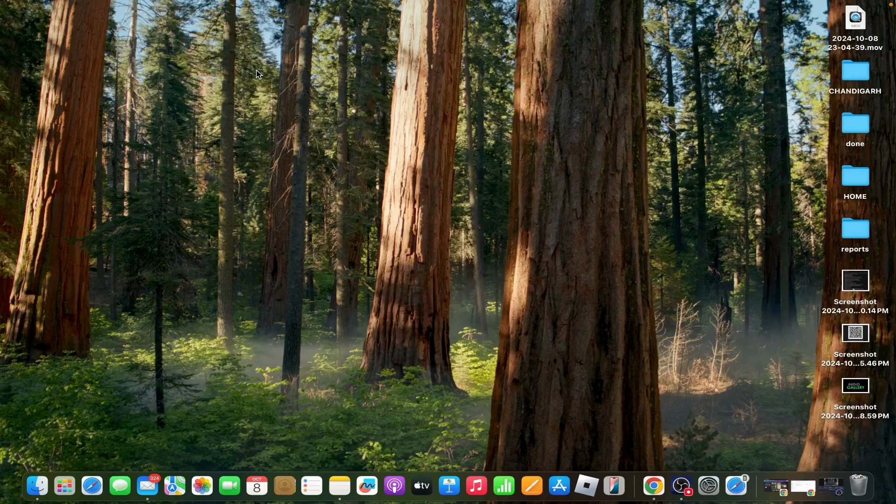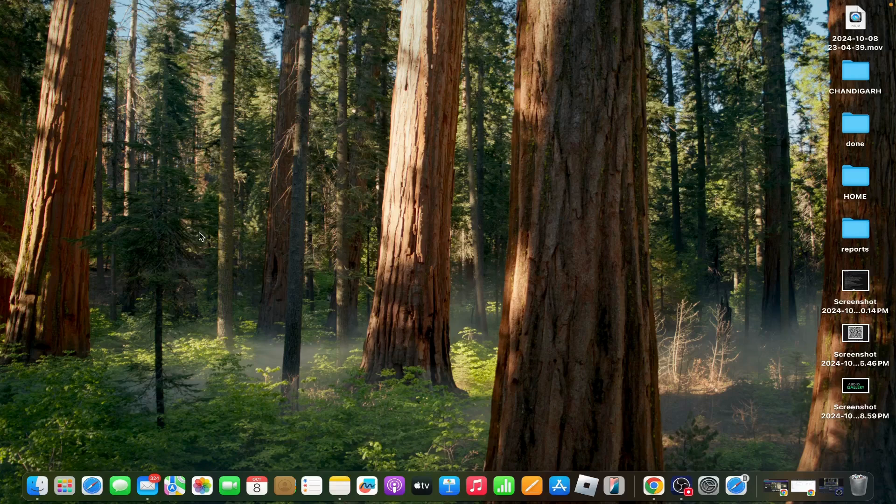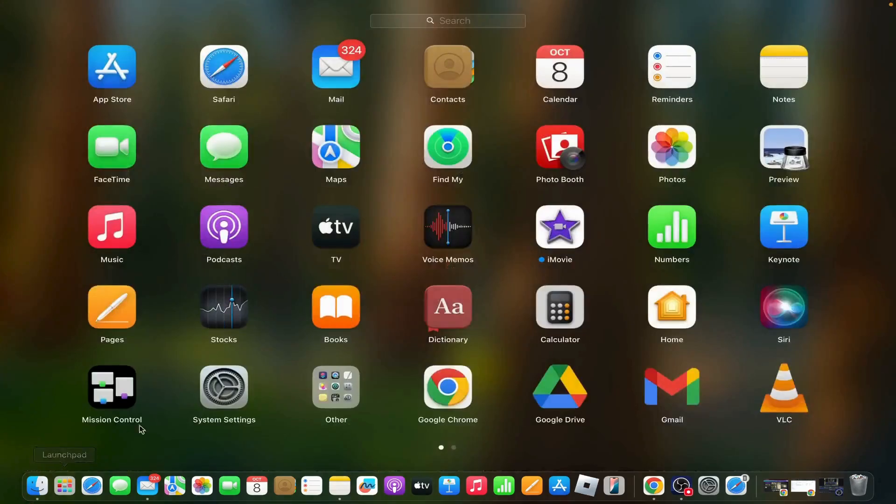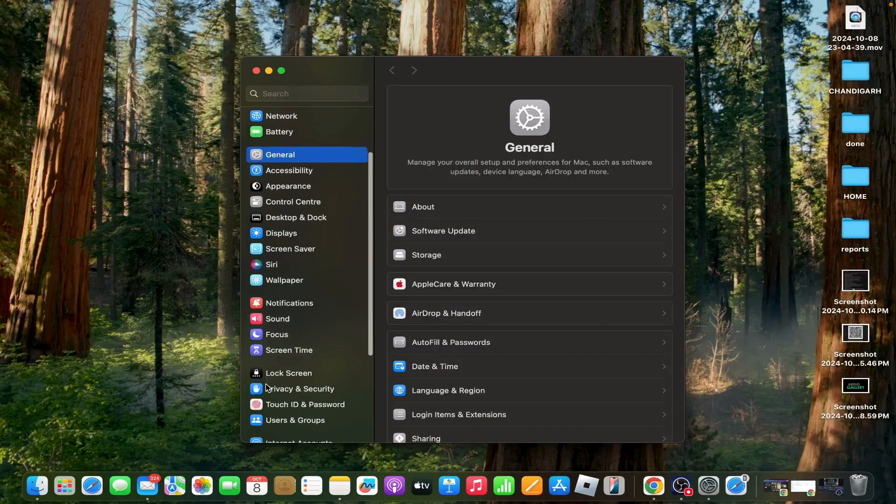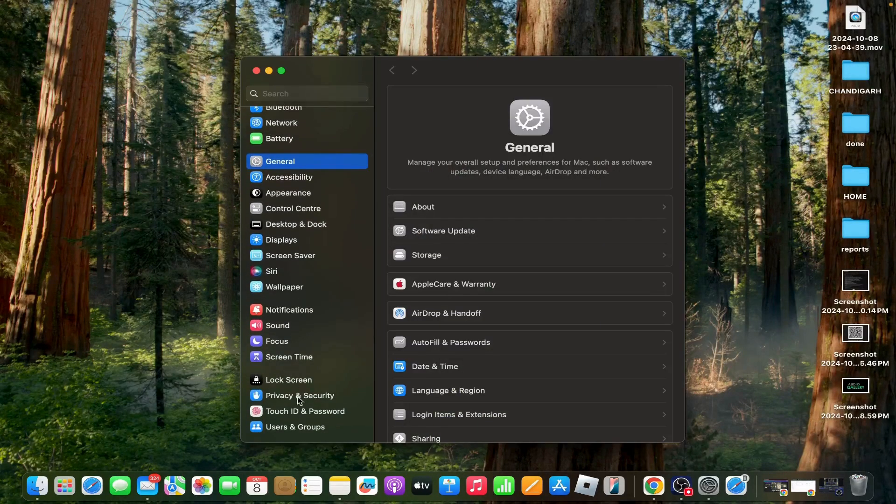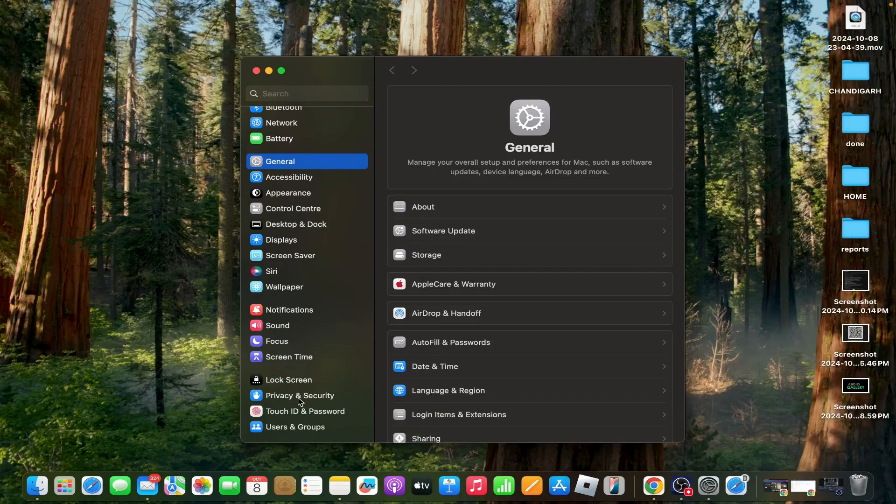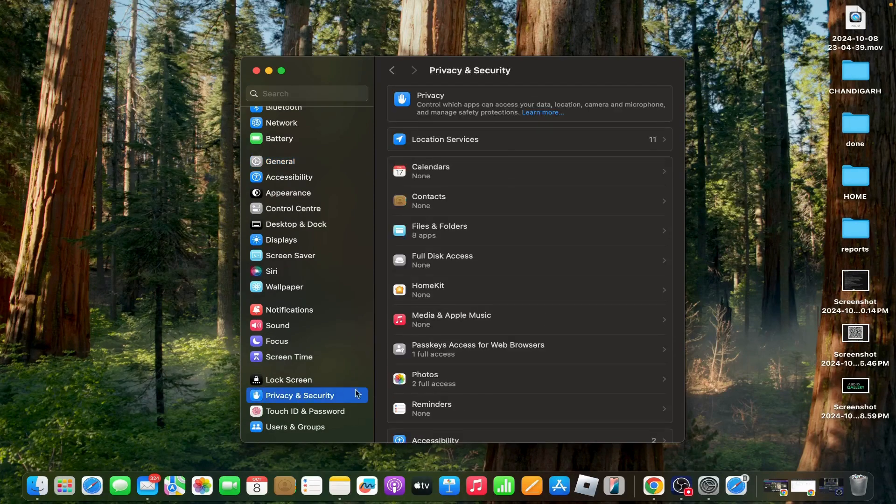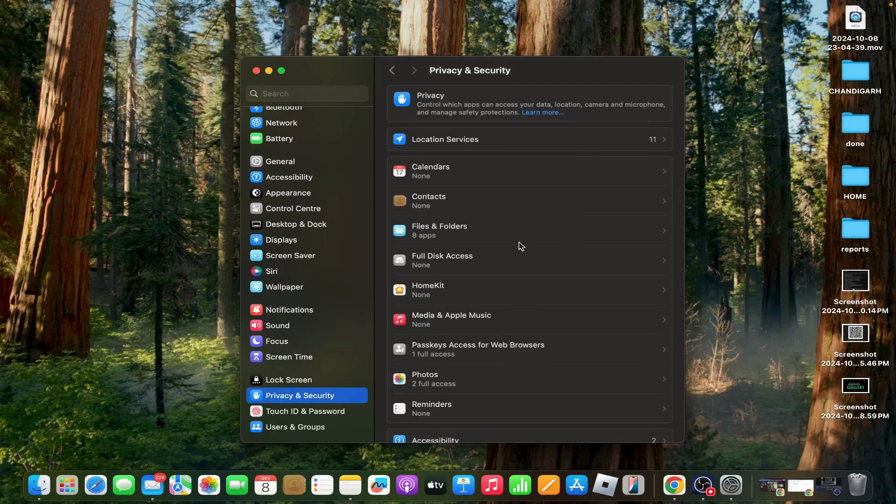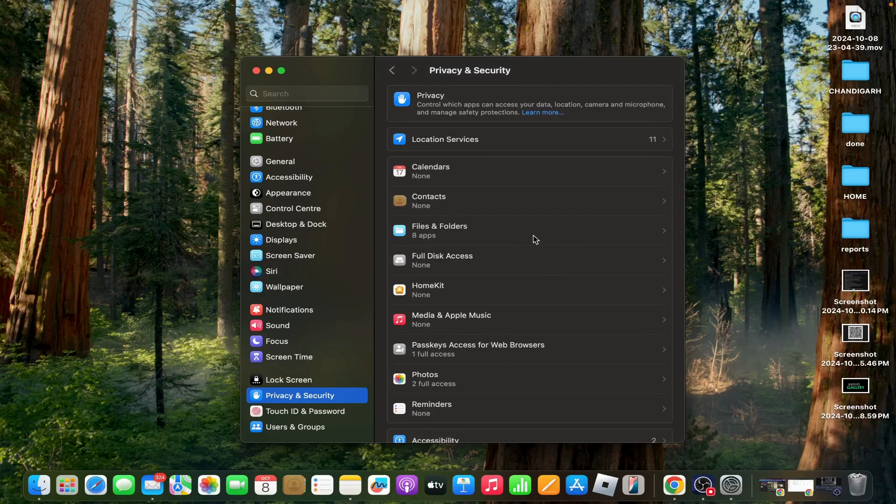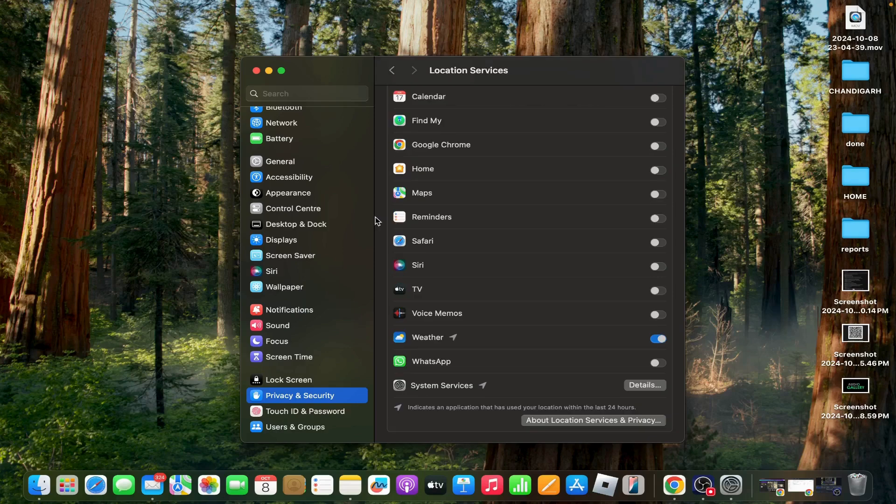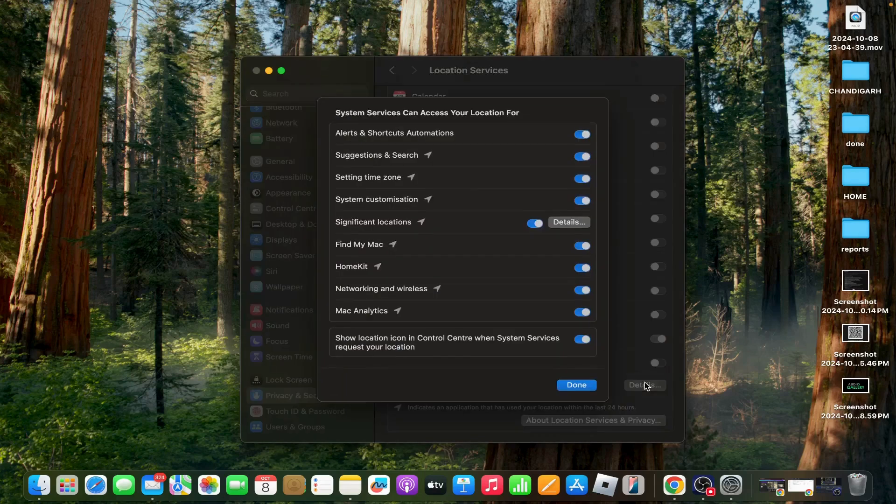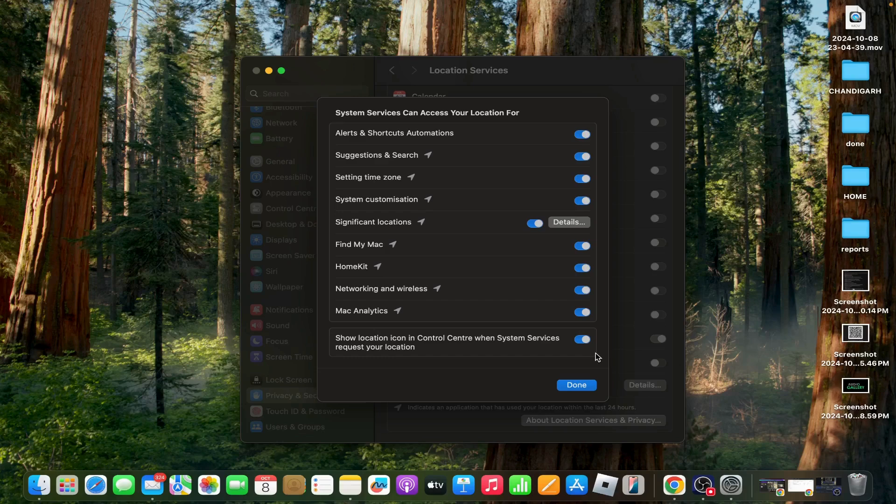How to enable location services: Go to System Settings, scroll down, then tap on Privacy and Security, then tap on Location Services and ensure it is turned on. Make sure that System Services, including Time Zone and System Customization, have access to your location.